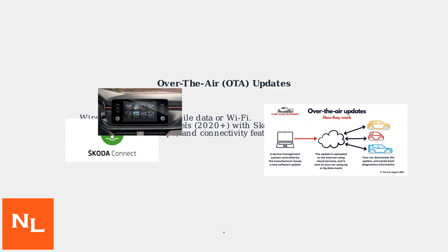They automatically update software, maps, and connectivity features if you have an active SCODA Connect subscription. This method is typical for models from 2020 onwards, like newer Octavias, Superbs, and Kerox.